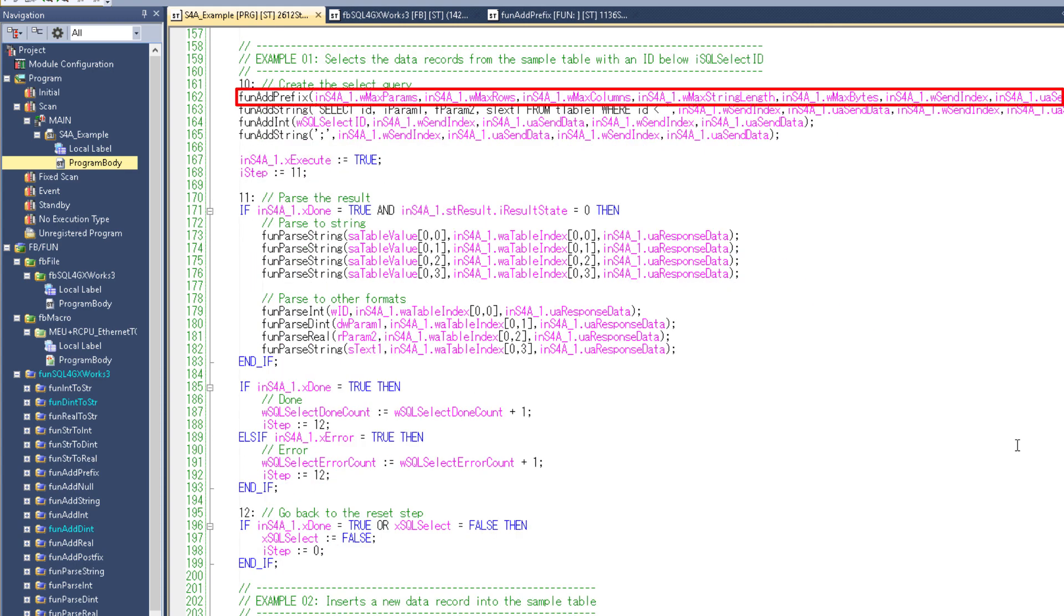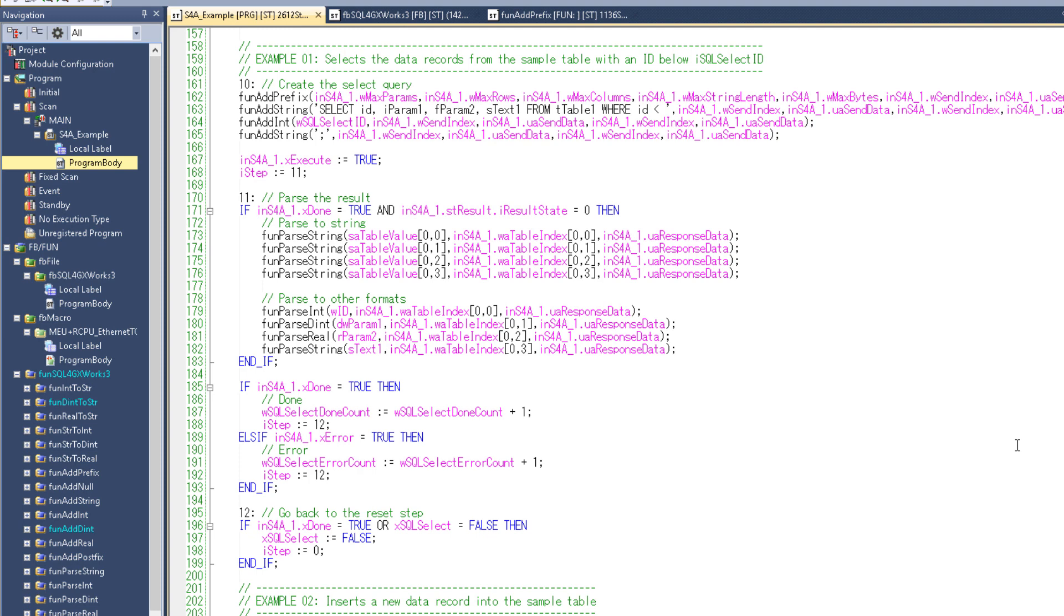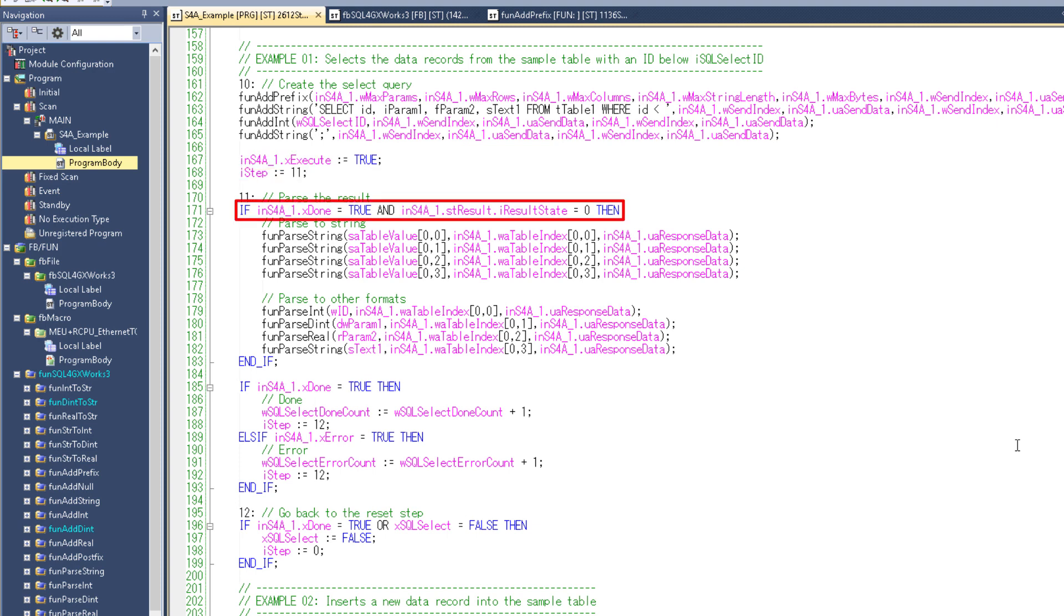There it will then first add a prefix to the send data which contains some parameters like the max rows, max columns, etc. Then it will add this string, followed by this integer and another string. And that's all there is. So after this data is added, the program will execute the SQL for GXworks instance 1, go to step 11, and wait until the instance is finished.